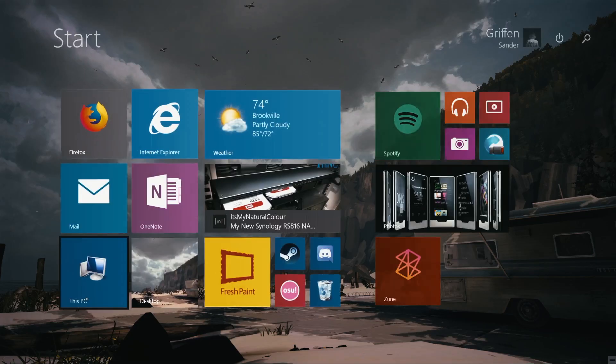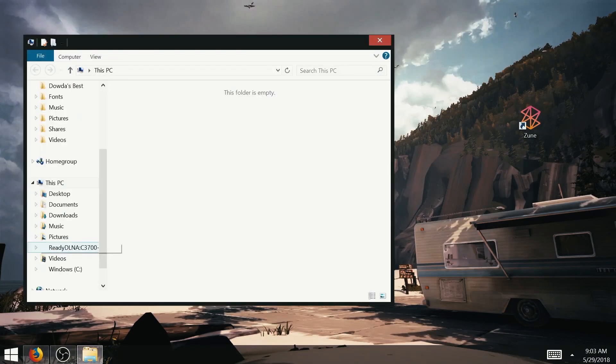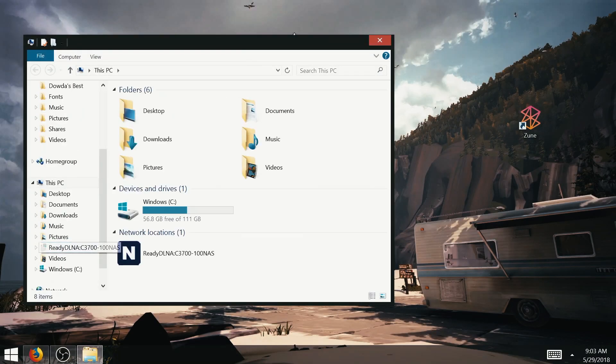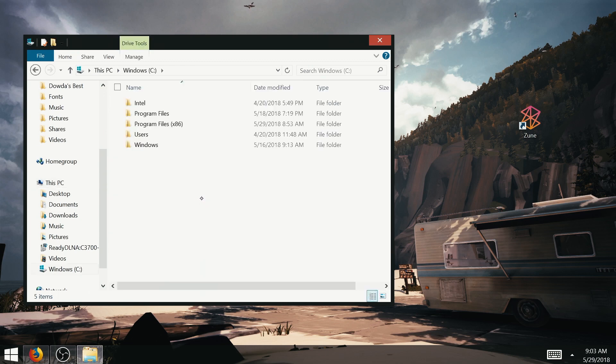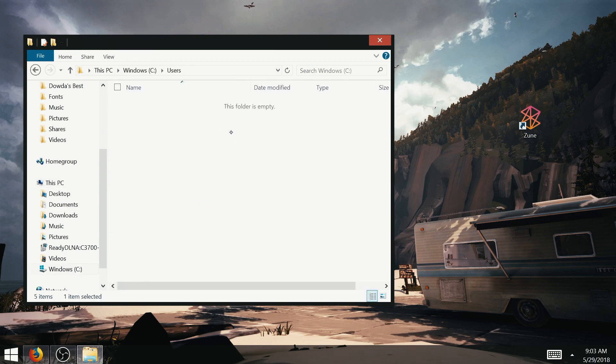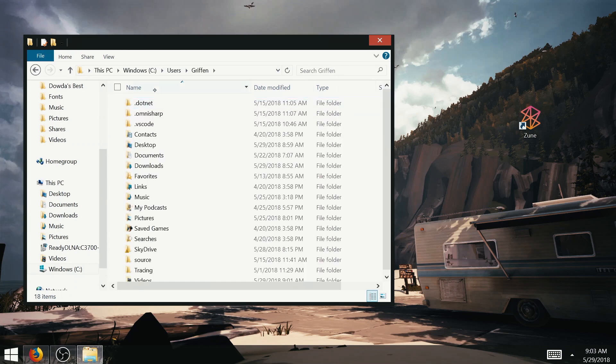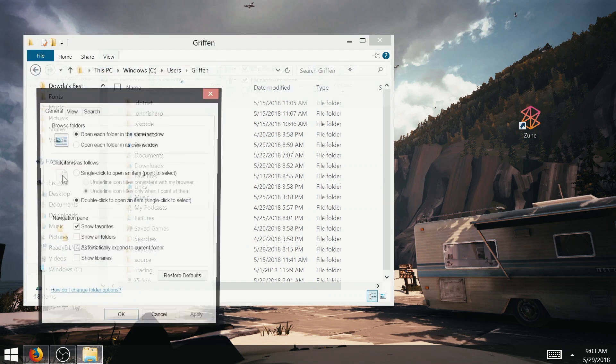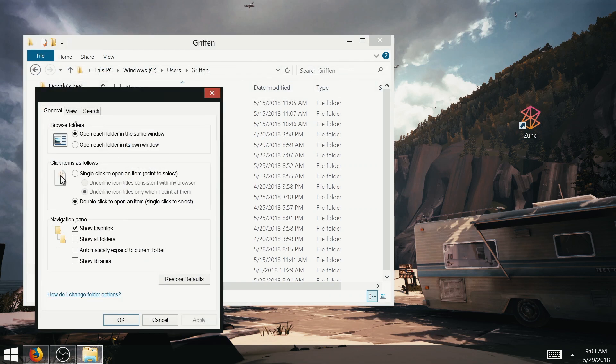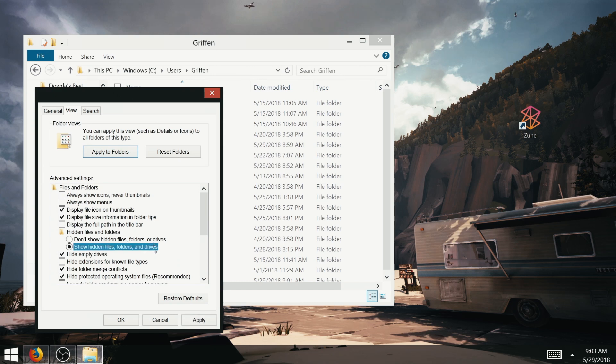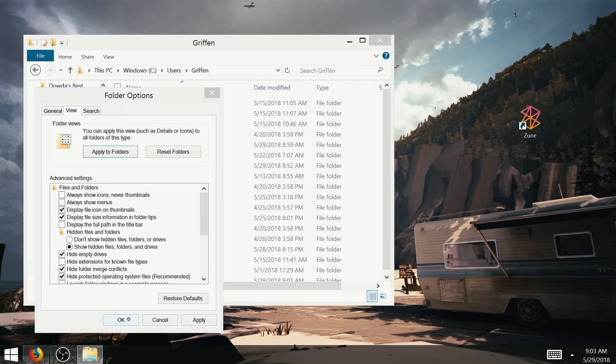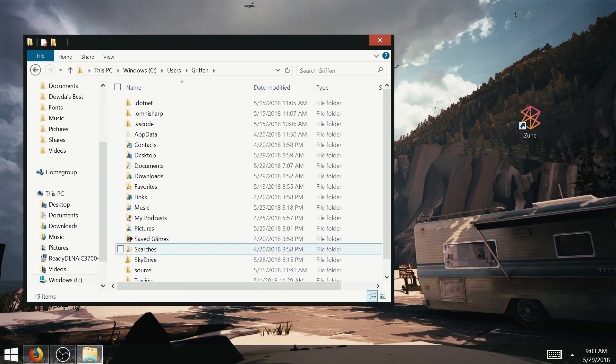Now for the last step. Open up a new explorer window and navigate to C, Users, and open the folder with your username. Then click the View tab, and the Options box, and the View tab here, and select the Show Hidden Files option. Then click OK, and a folder called AppData should appear.